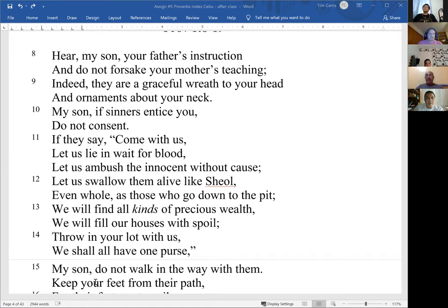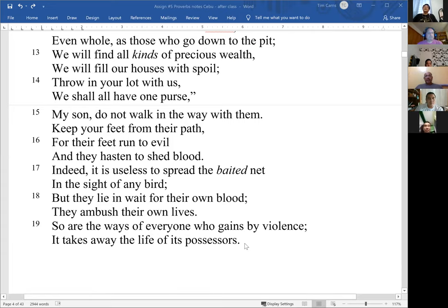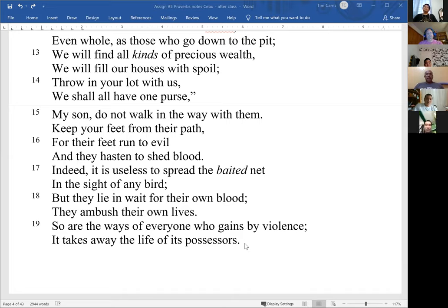'If they say, come with us, let us lie in wait for blood, let us ambush the innocent without cause, let us swallow them alive like Sheol, even whole as those who go down to the pit. We will find all kinds of precious wealth. We will fill our houses with spoil. Throw in your lot with us. We shall all have one purse. My son, do not walk in the way with them. Keep your feet from their path.'